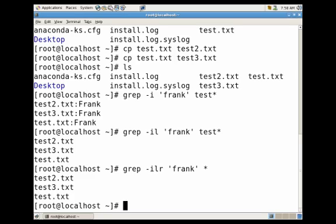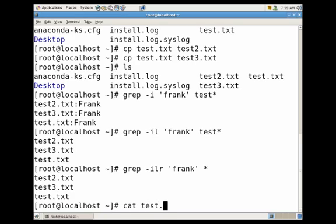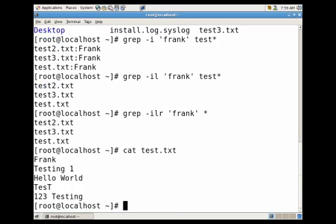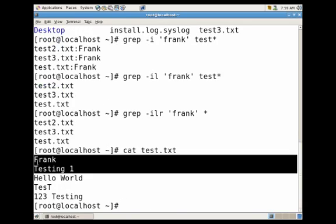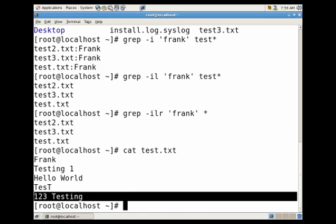Another flag that you can use when using grep is if you wanted to see two lines above the file, or one line above, not above the file but above your search string. Let's go ahead and view the contents again of test.txt and let's say we wanted to view the two lines above hello world and the two lines after hello world.